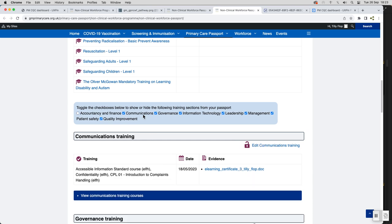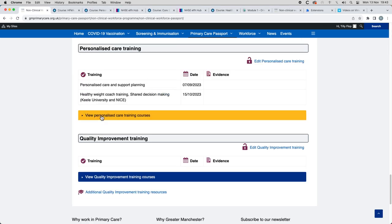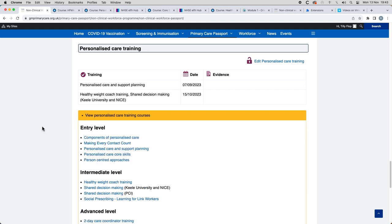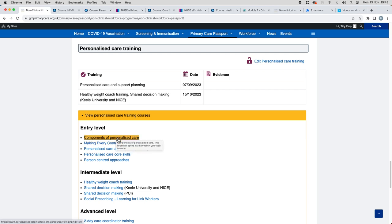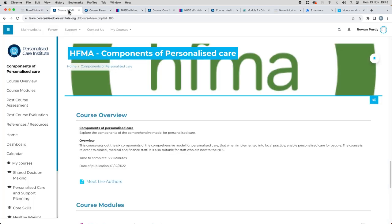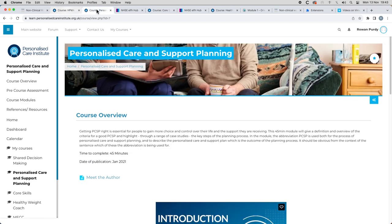The personalized care roles, social prescribing link workers, care coordinators and health and wellbeing coaches are a relatively new workforce in general practice and the passport will support these roles in being viewed as an integral part of primary care.